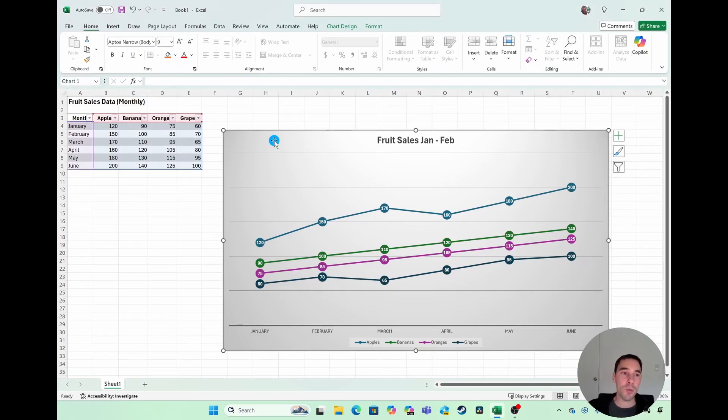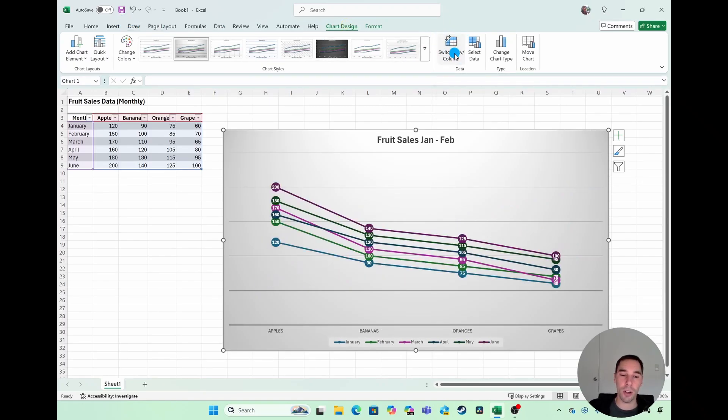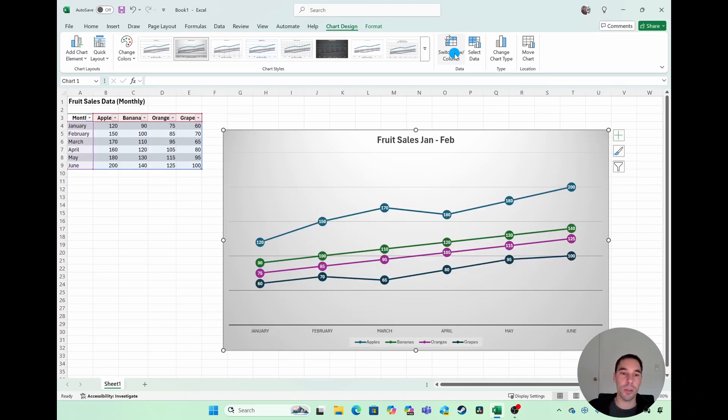If you realize that you need to invert your chart data, you can actually use the option here of switch row and columns, and this will convert the rows and columns. And this is another way of viewing your data in a different way.